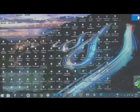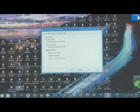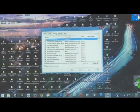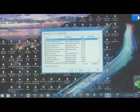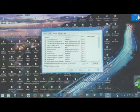Step three: go back to the start menu, right click, select Run, then type MSCONFIG and hit Enter. Go to Services, then check mark 'Hide all Microsoft services', and click OK.